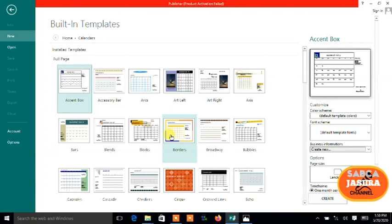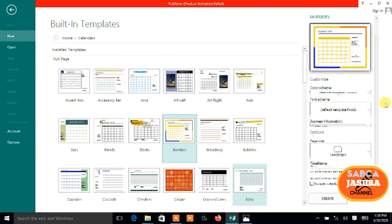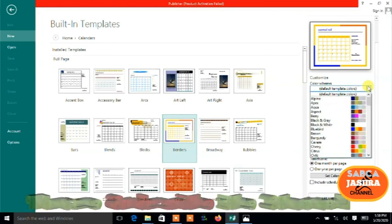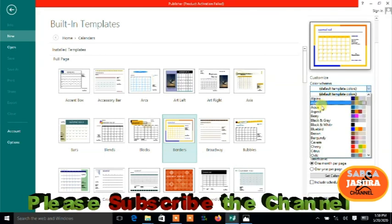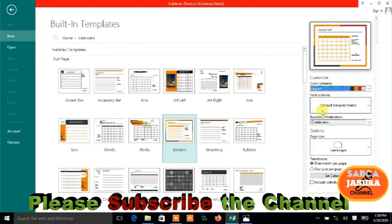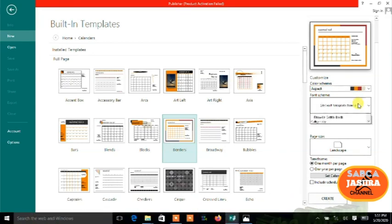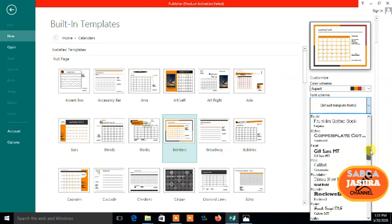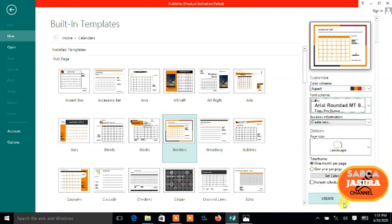For example, I'd like to take this one, the borders one. There's customization you're doing before you go. Go to the template and change the color scheme. Take this one. This is the font scheme.